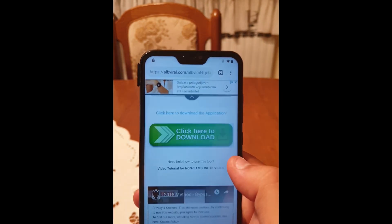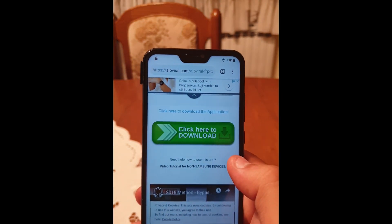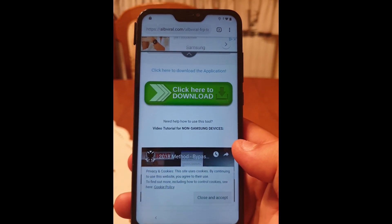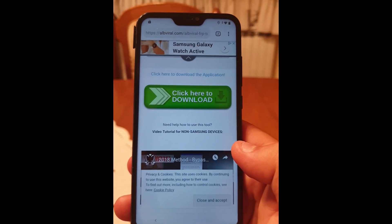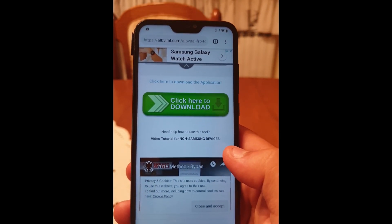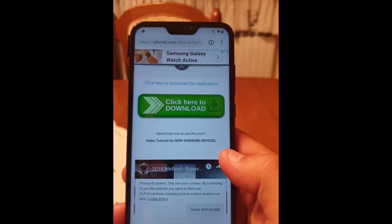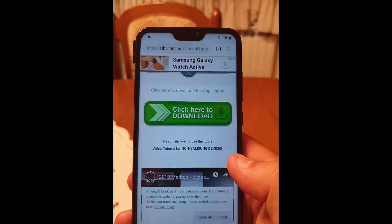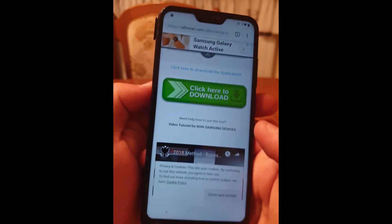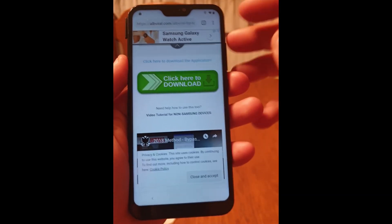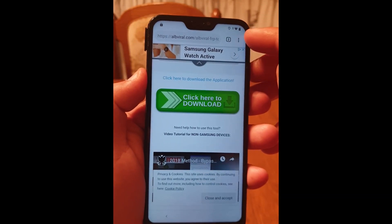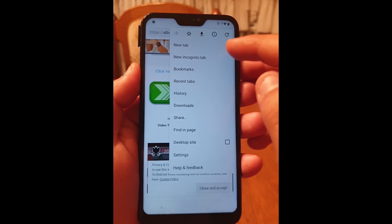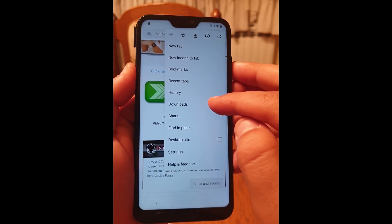Click on 'Allow'. Your file is downloading. You can go to settings and click on the three dots, then go to 'Downloads'.